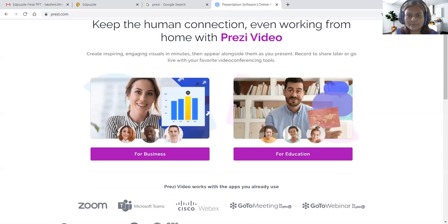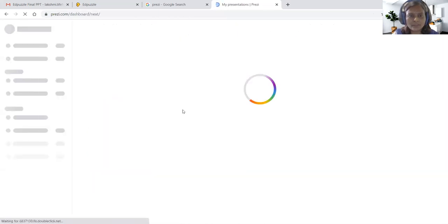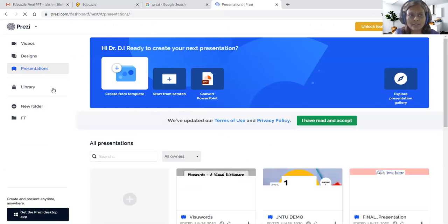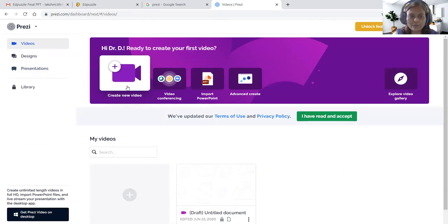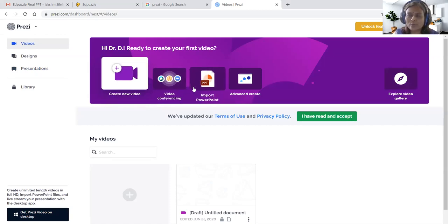The moment we log in, this would be the home page. It has a newly released feature — Prezi video creation. I will walk through each feature, but mainly this video is for hands-on demonstration of Prezi presentation. Under the video section, there are two options: video conferencing and video recording. We can also import an existing PowerPoint into Prezi for customization, adding Prezi animation effects and exclusive graphical features.